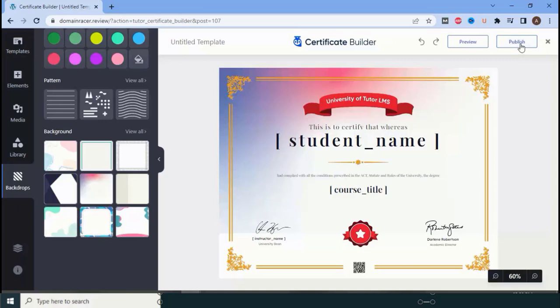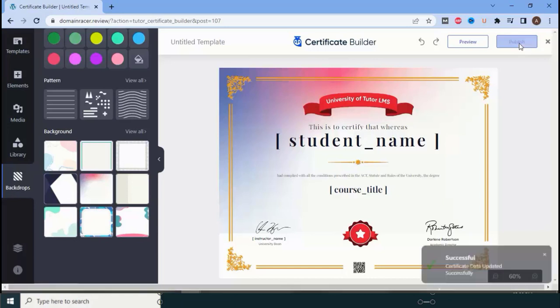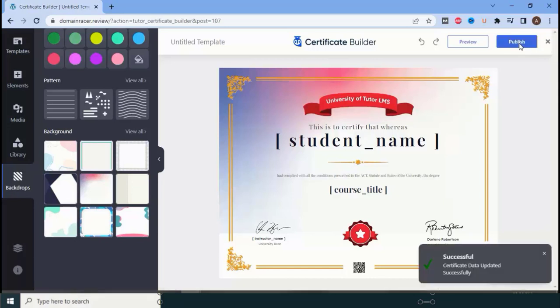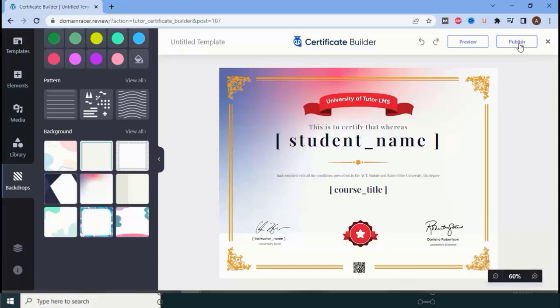Click on 'Certificates' and then click on 'Publish' to make the certificate live. This is how you can use the Certificate Builder feature to decorate and increase the trust of your course or online institute.